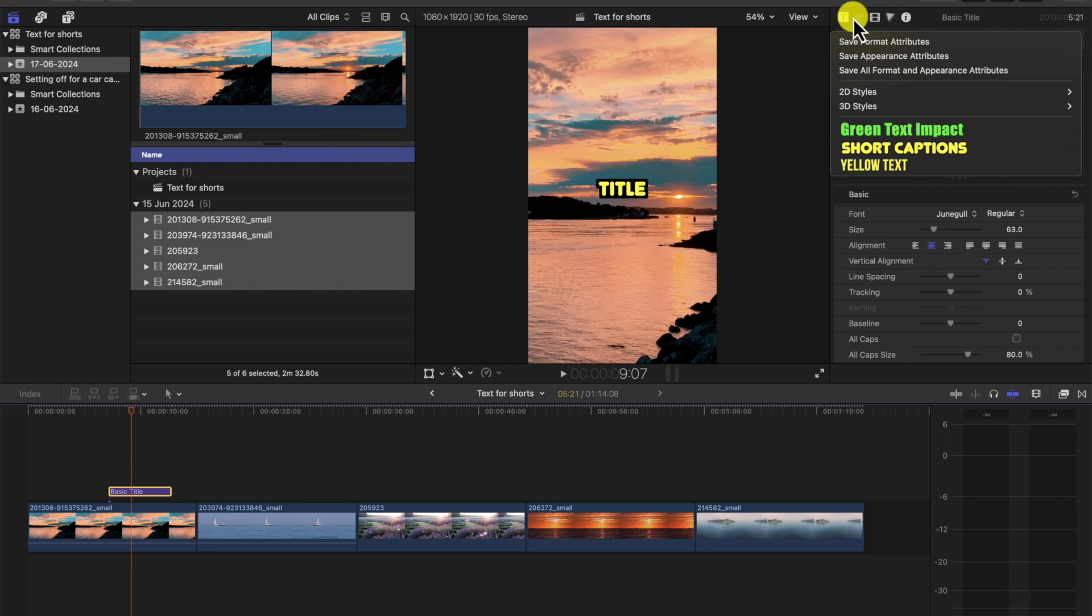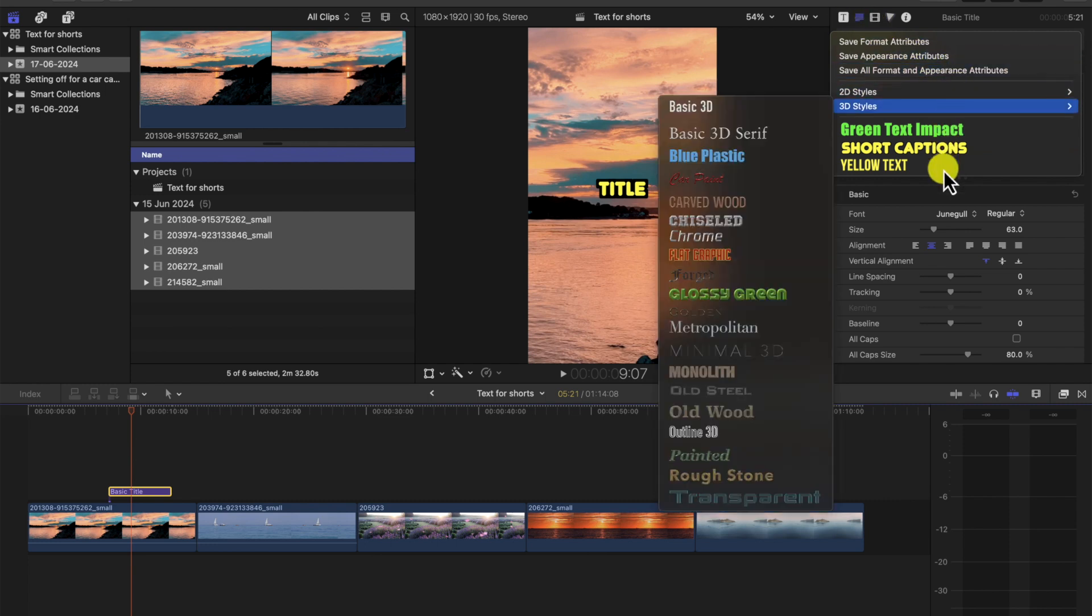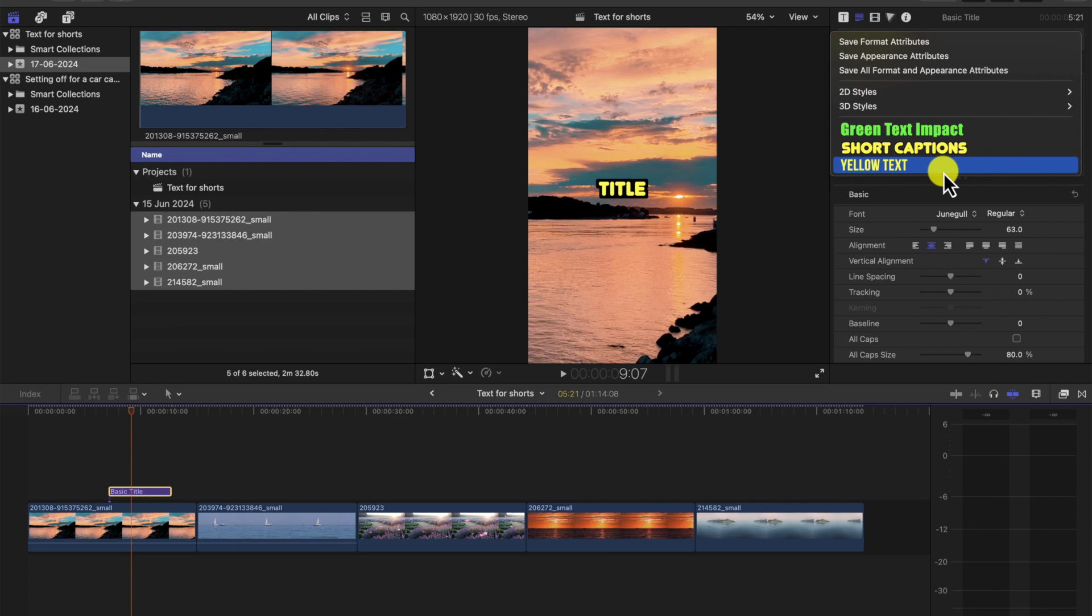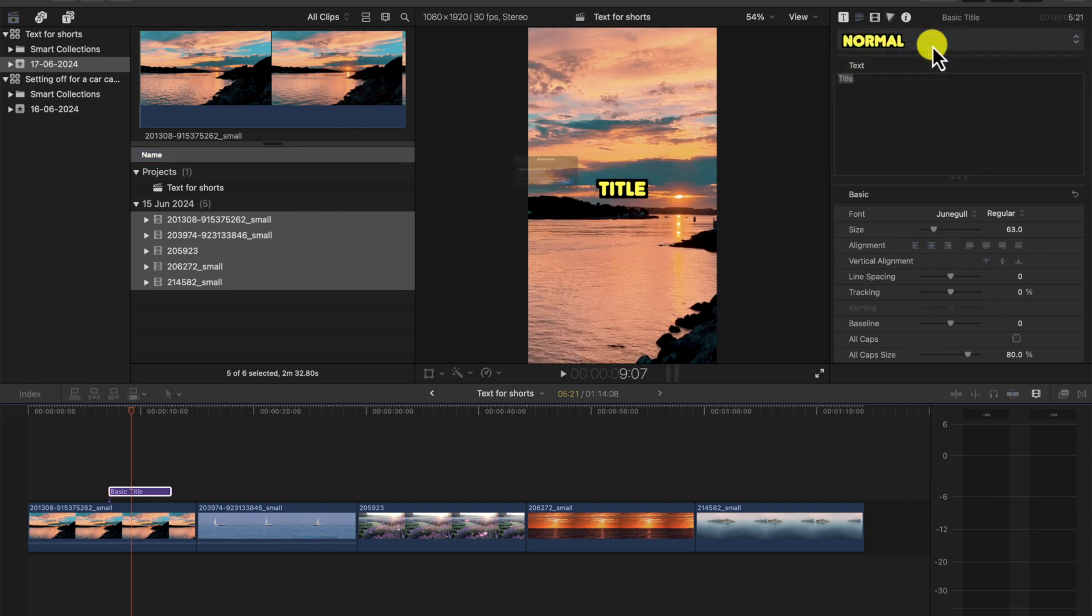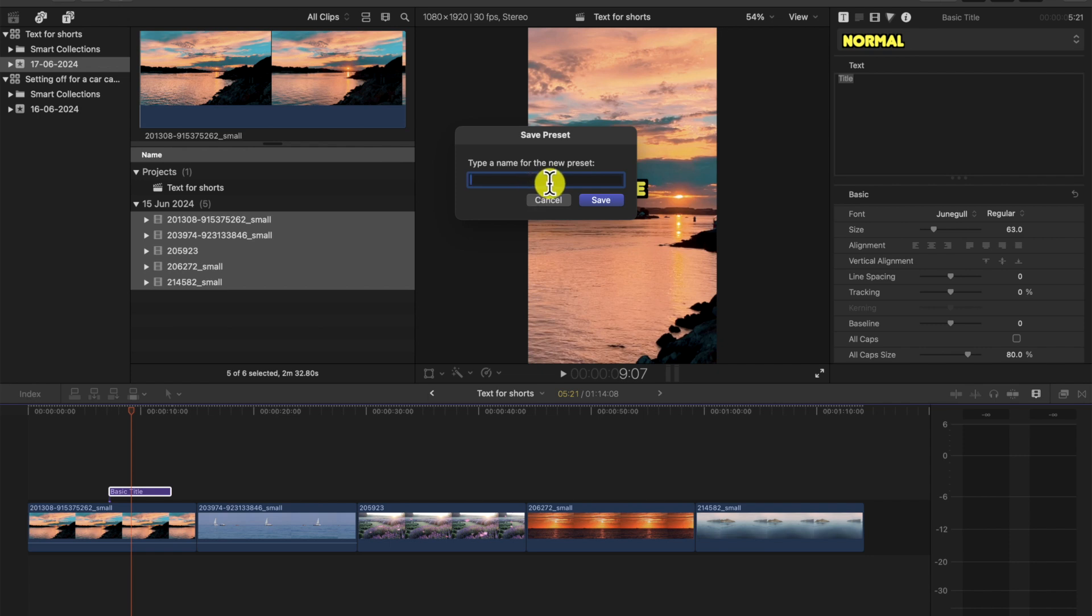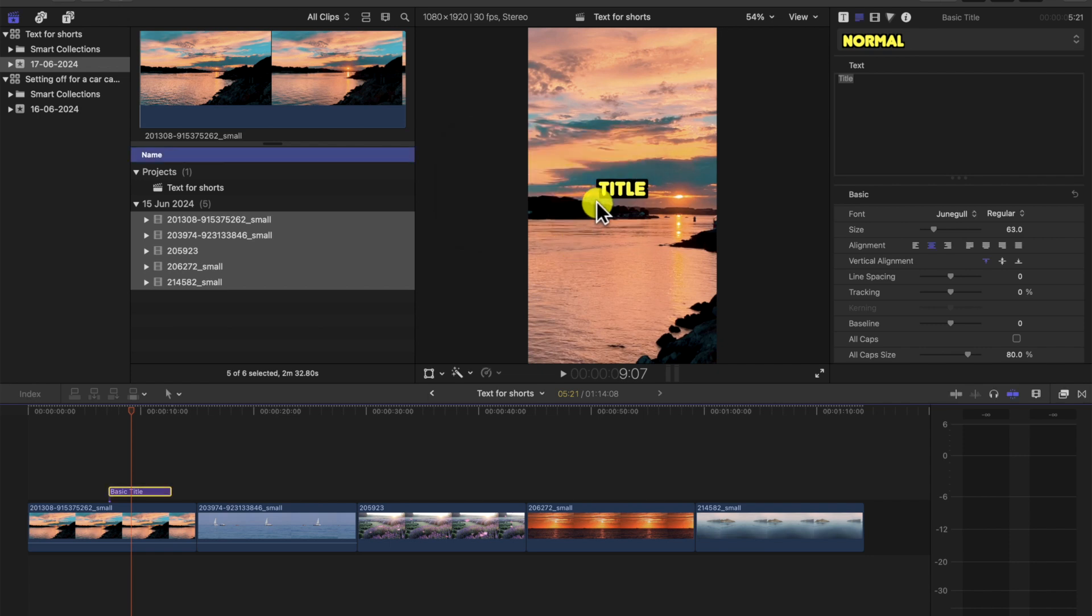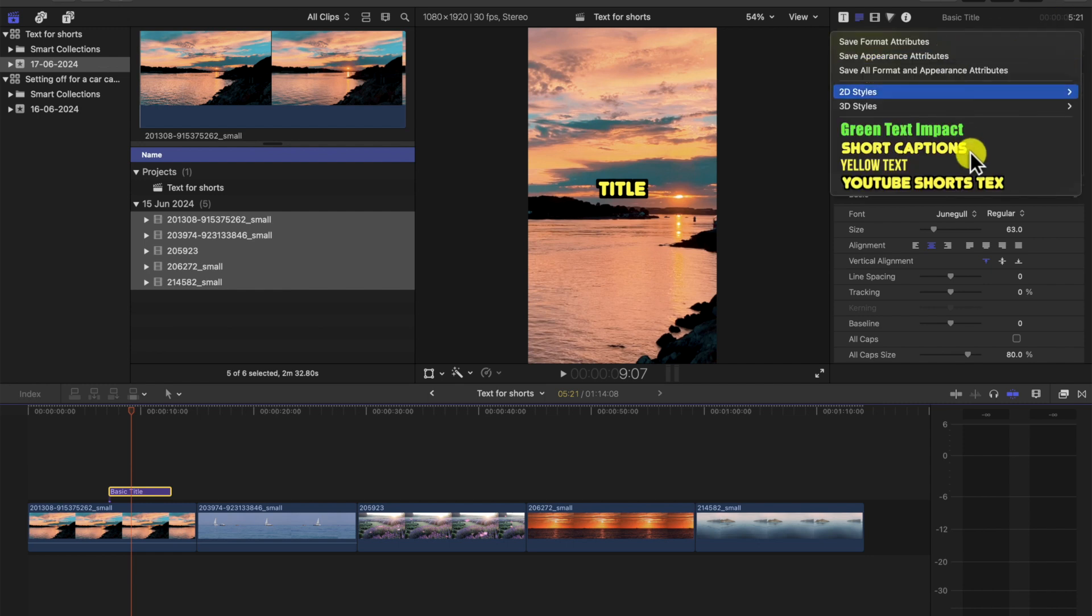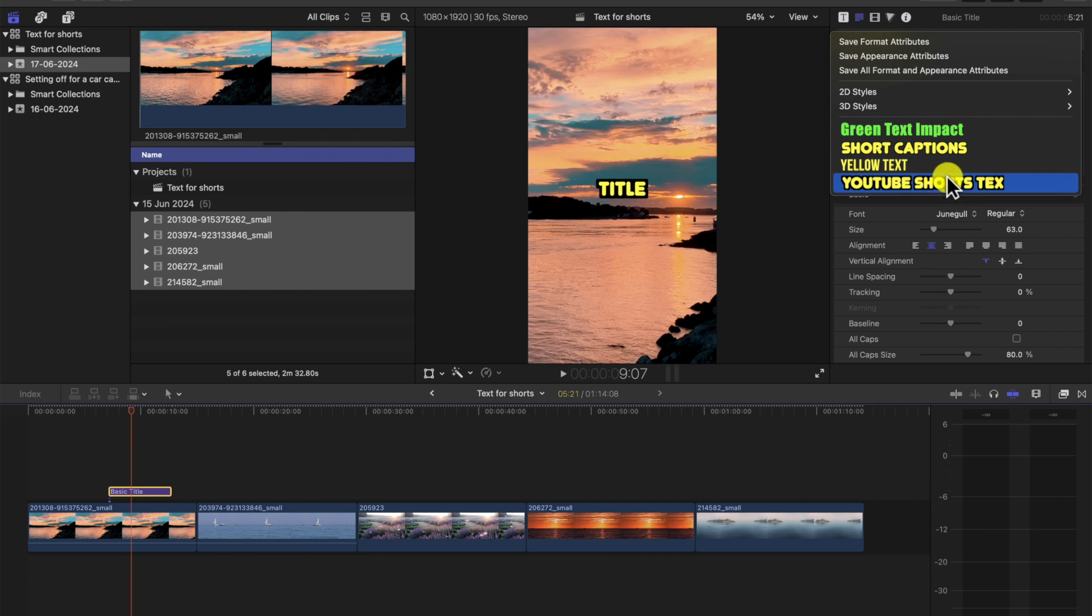What you can do is you can save it for next time so you don't always have to recreate this font and you can create as many different fonts as you like using this method. You press save format attributes, and then you just name it YouTube Shorts, for example. So now that's a preset. And if we go into this list, we can see the YouTube Shorts text. So that is saved each time you load up Final Cut Pro.